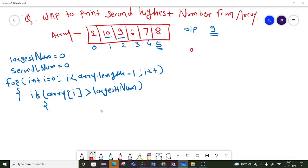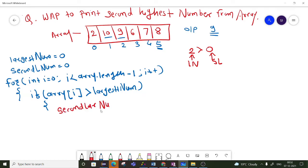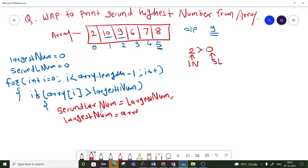For example, if array[i] is 2 and the largest number is 0, is 2 greater than 0? Yes. So now 2 should be the largest number and 0 should be our second largest number. So the logic inside this if condition is: second largest number equals largest number, and then largest number equals array[i].